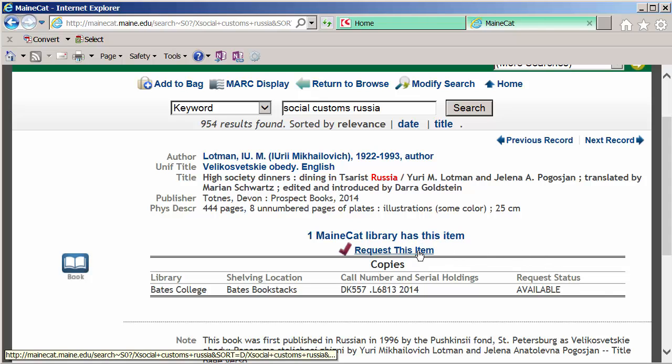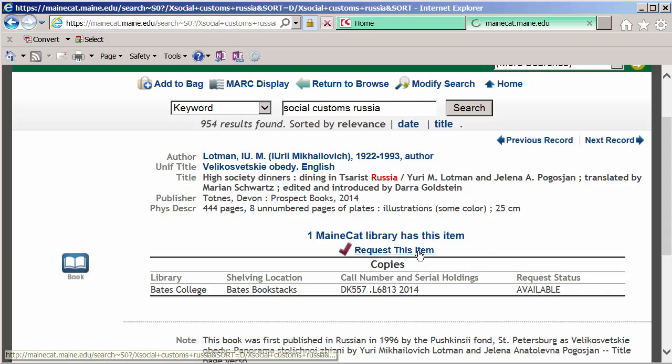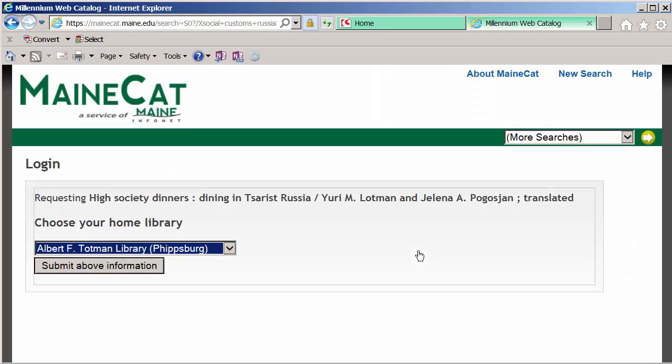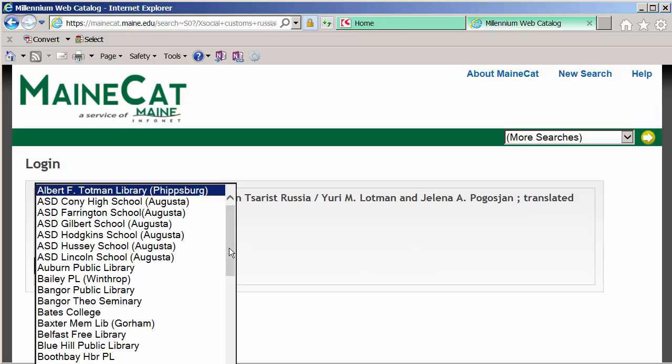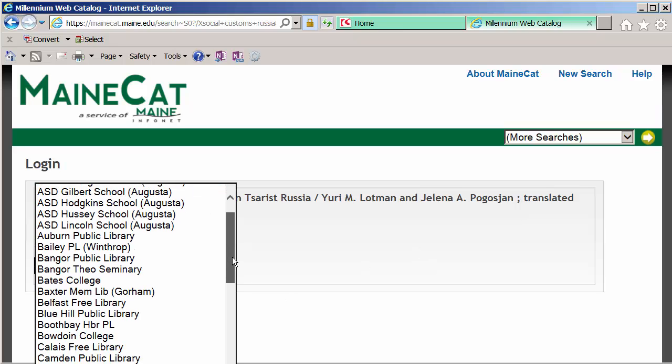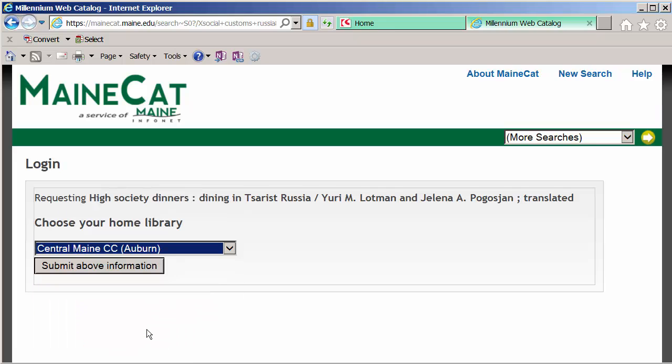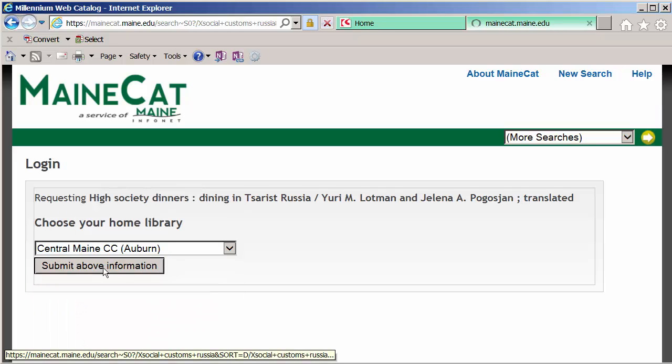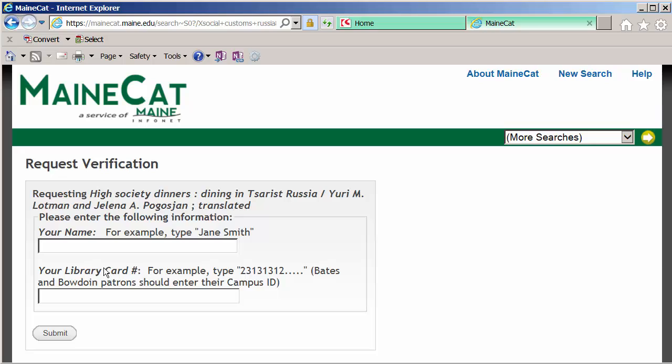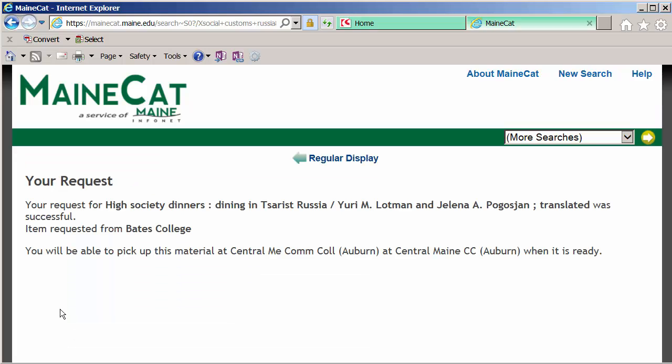The Request button is in the middle of the screen. And MaineCat makes you go through this extra step of identifying which library you need it shipped to, which is basically your home library. And again, simply type in your name and the barcode. Click Submit. And it says, your request was successful.